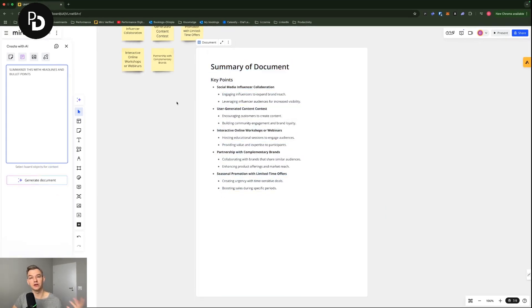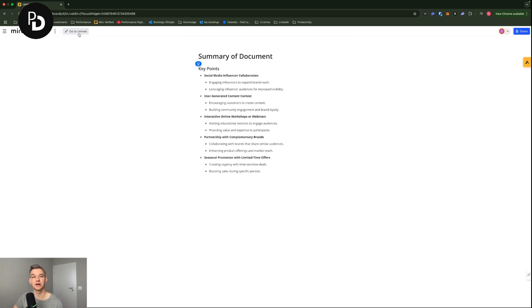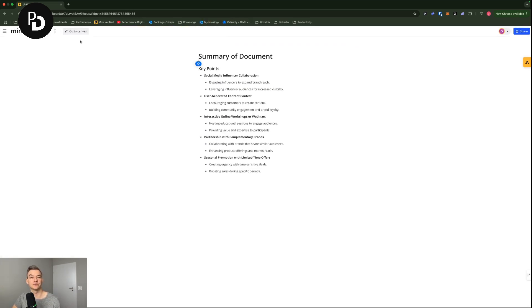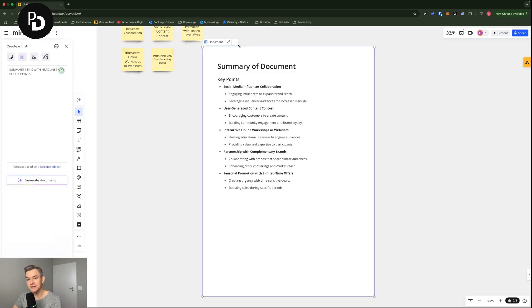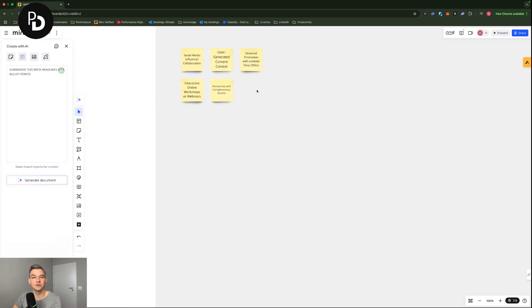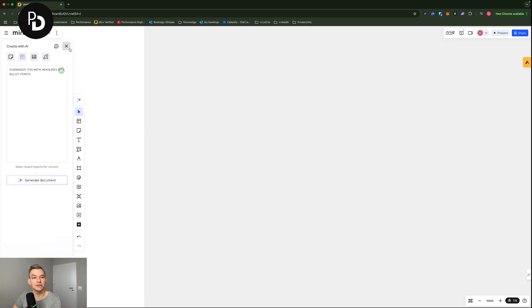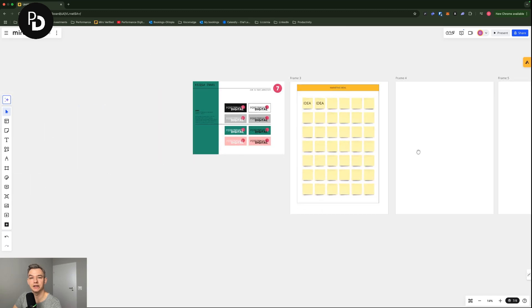And then you can either export this to a PDF and send to people that have attended the meeting. You can also copy the content of that and, for example, put it in a doc and email or something like that. Or you can just focus on discussing this if you think it's relevant by clicking on this button in here to enter the focus mode. So that's one of the cool features. That's it when it comes to giving you a brief idea about the AI capabilities.